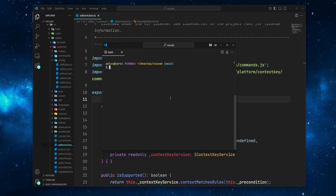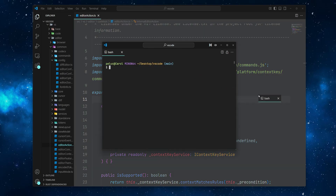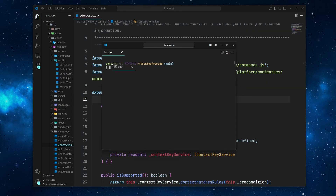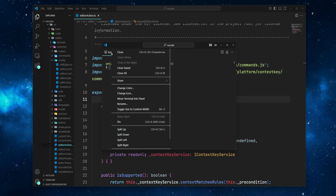And to move a terminal back to the main window, either drag and drop, or right-click on its tab and choose Move Terminal into Panel.